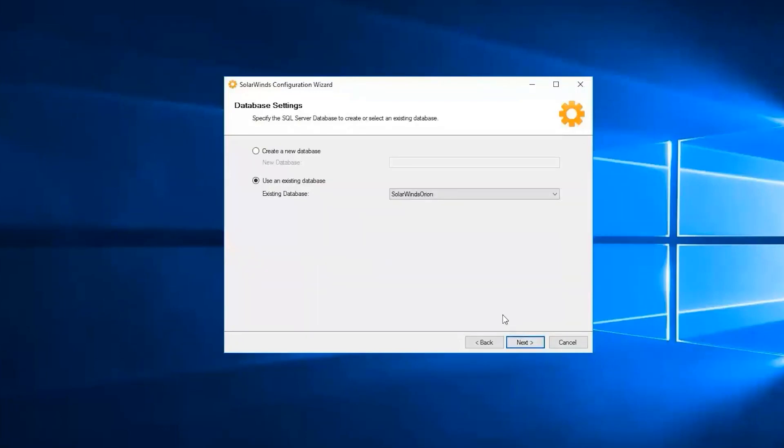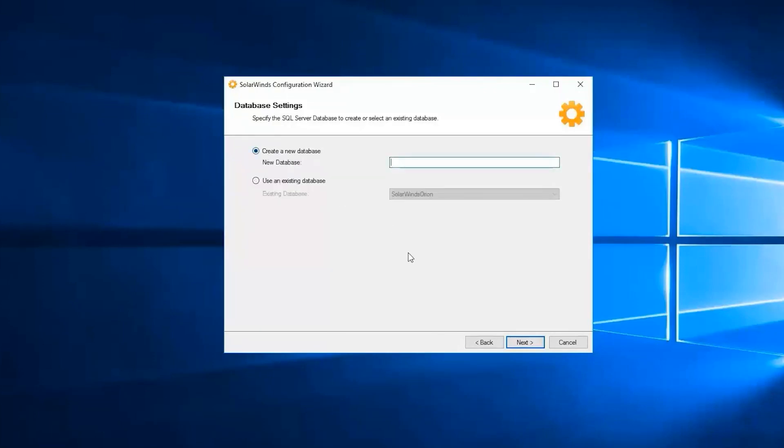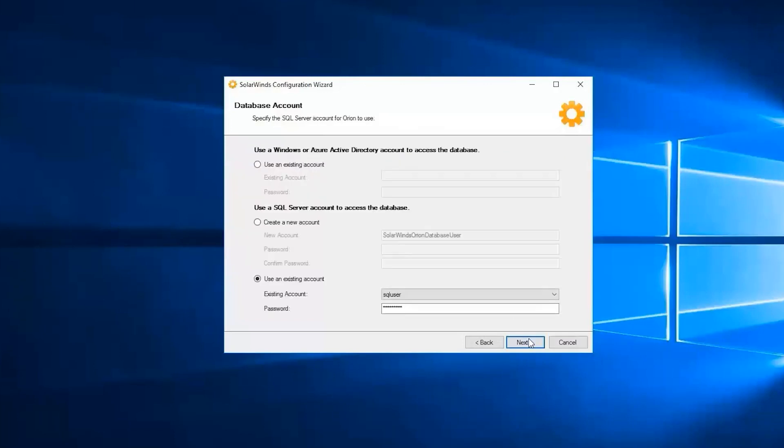Under database settings, you can specify the SQL server database or we can create our own. For this case I'm going to create a new database since this is a new install. Let's name it as VNQM install and click on next. Now you need to specify the SQL server account for Orion to use. I'm going to use my existing account for this matter. Click on next after.